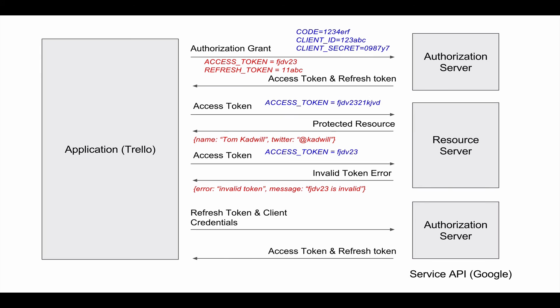At this point you know that you need to use the refresh token to get a new access token. You make a request with the refresh token and client credentials. You'll get back an access token and optionally a new refresh token.